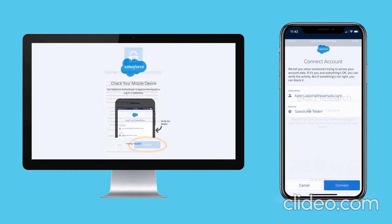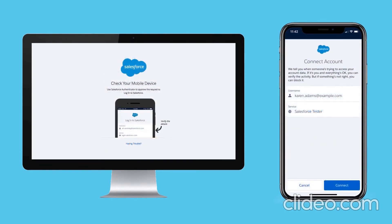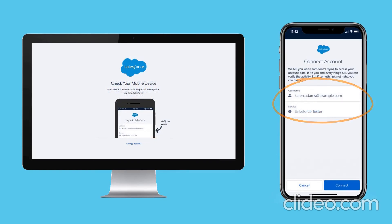Then she's prompted to confirm the connection in Salesforce Authenticator. She reviews the details to make sure the connection request is legitimate. Yes, it's her connecting to Salesforce, so she taps Connect.